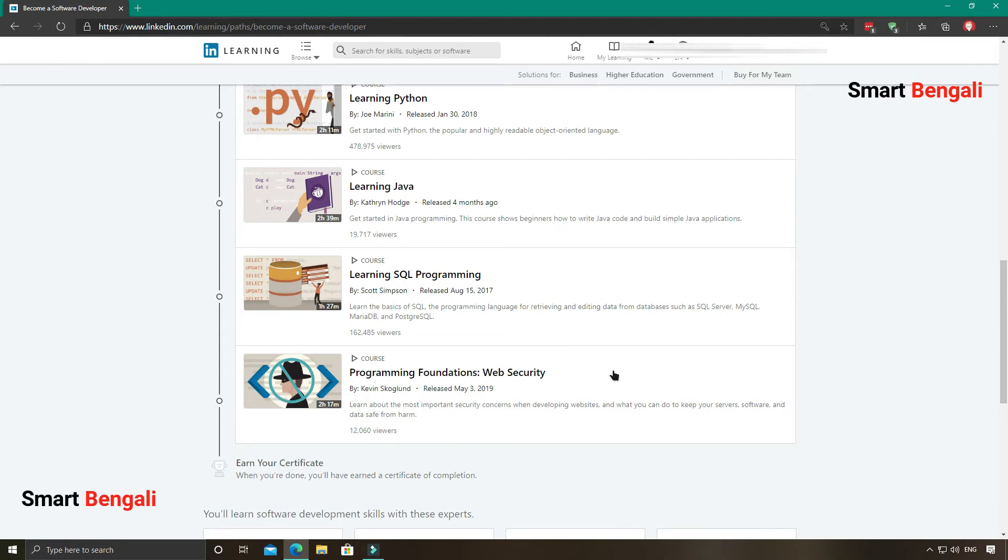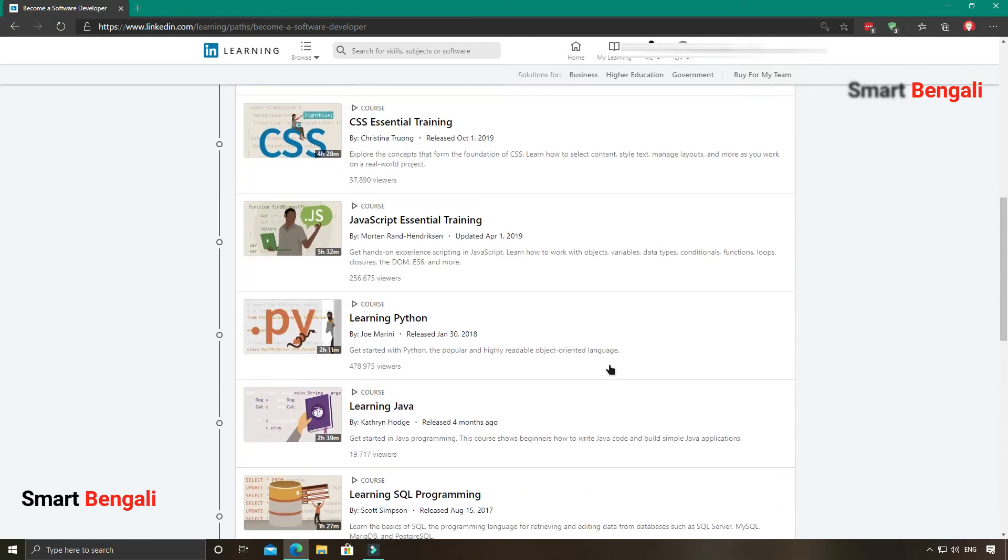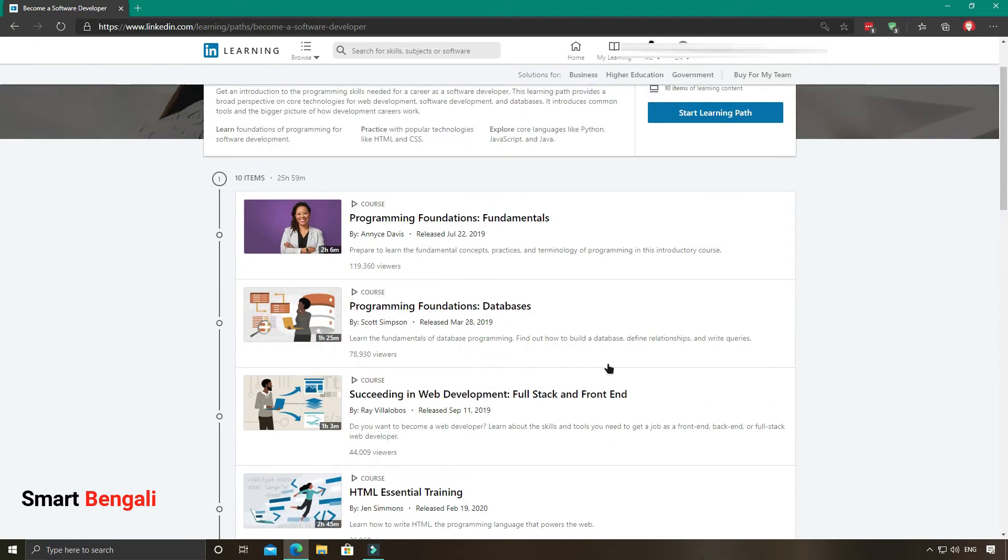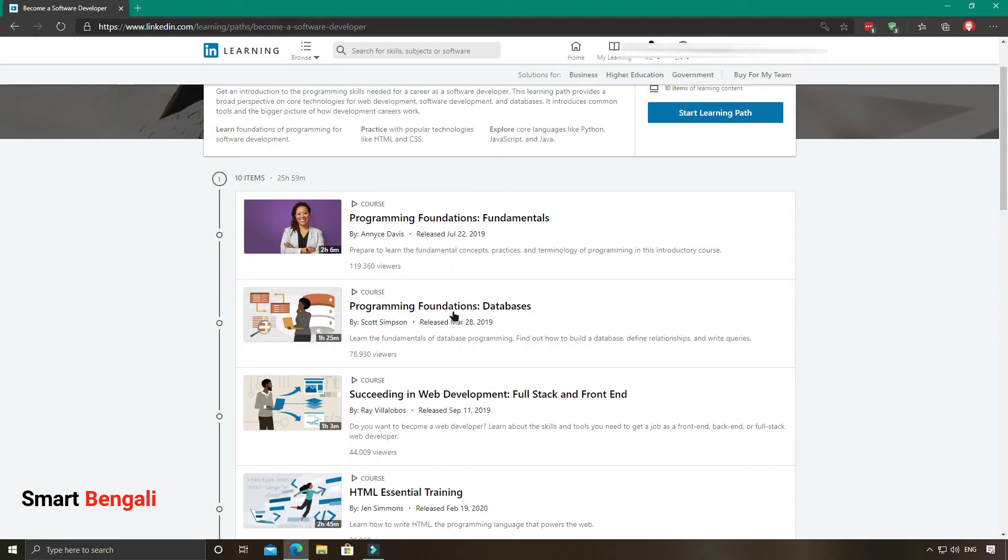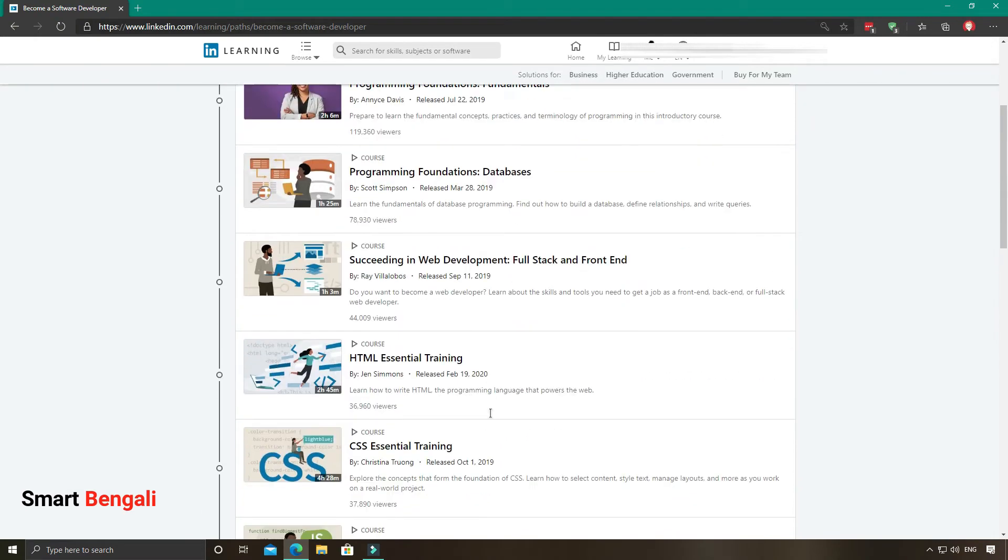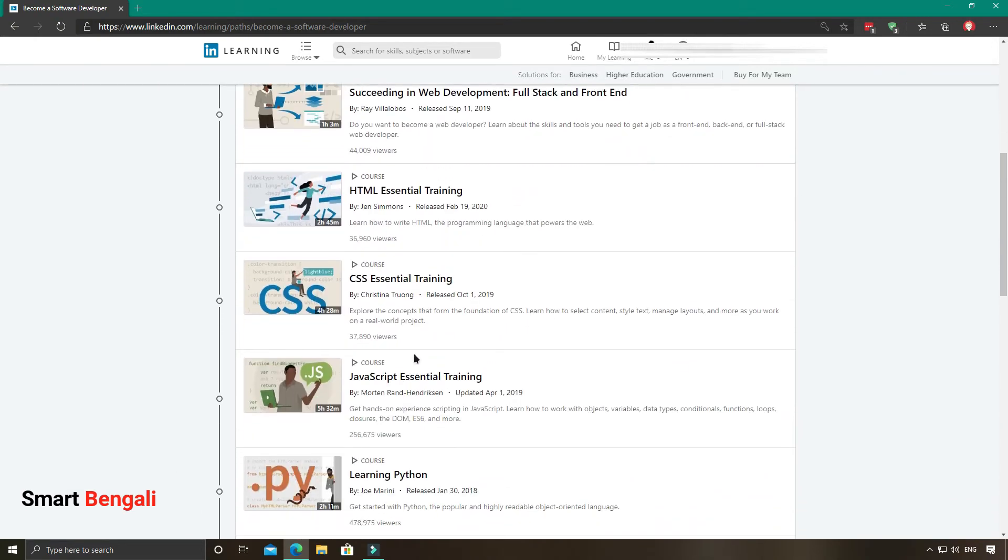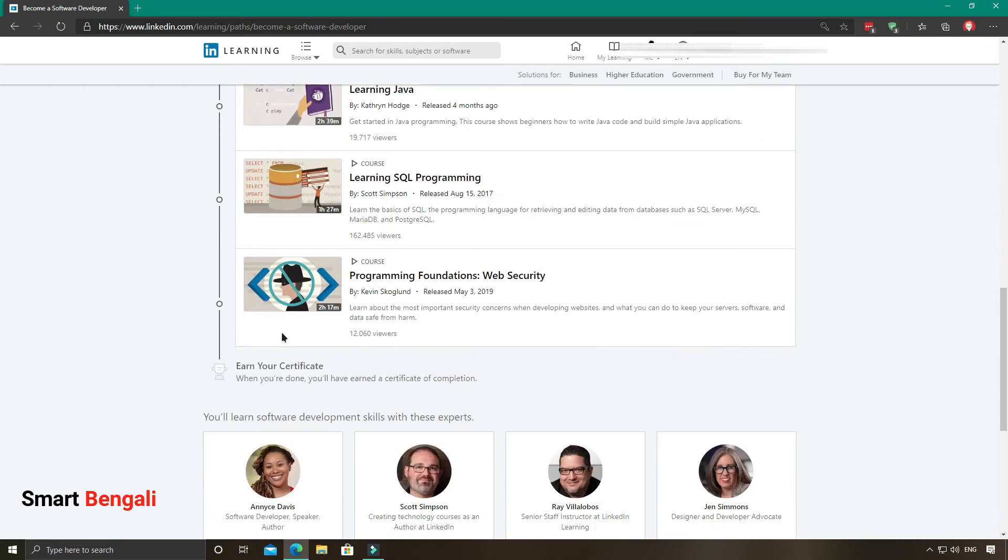Finally they have concluded with the basic idea of web security, which is pretty important these days. Basically this course will guide you to become a software developer.